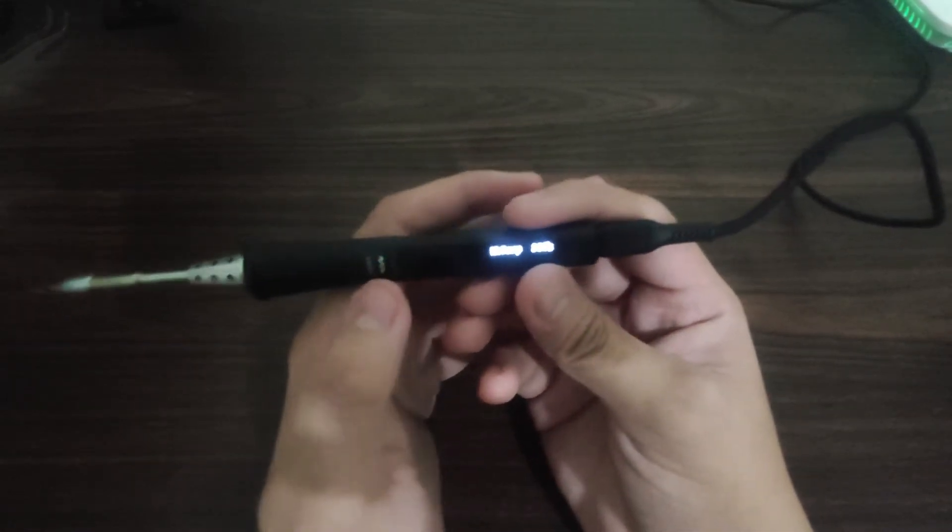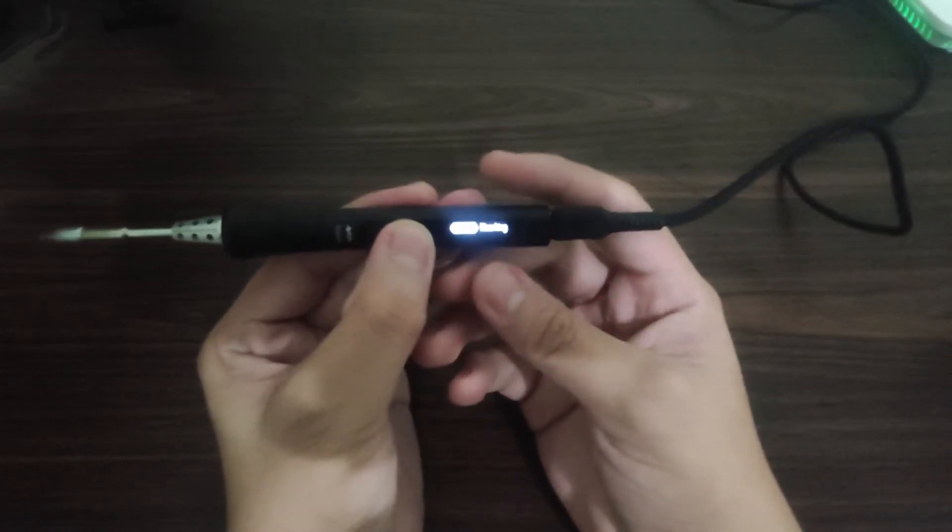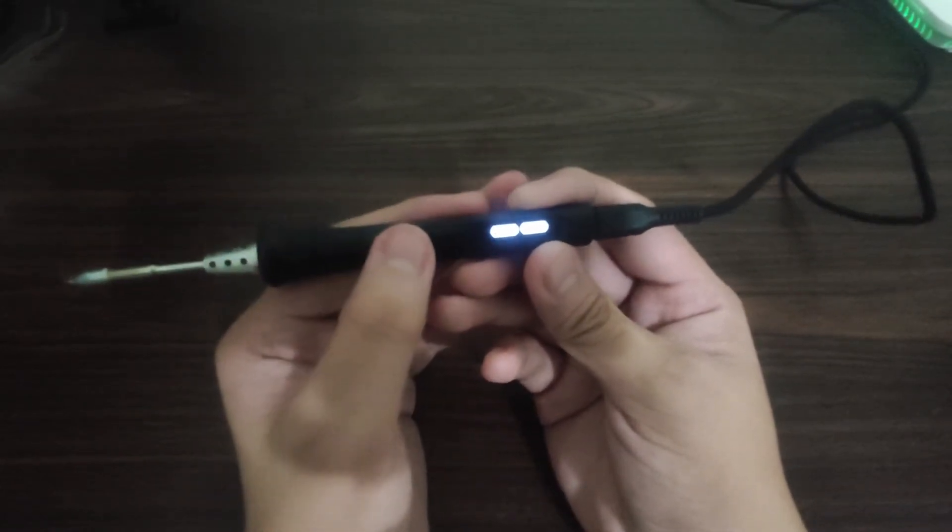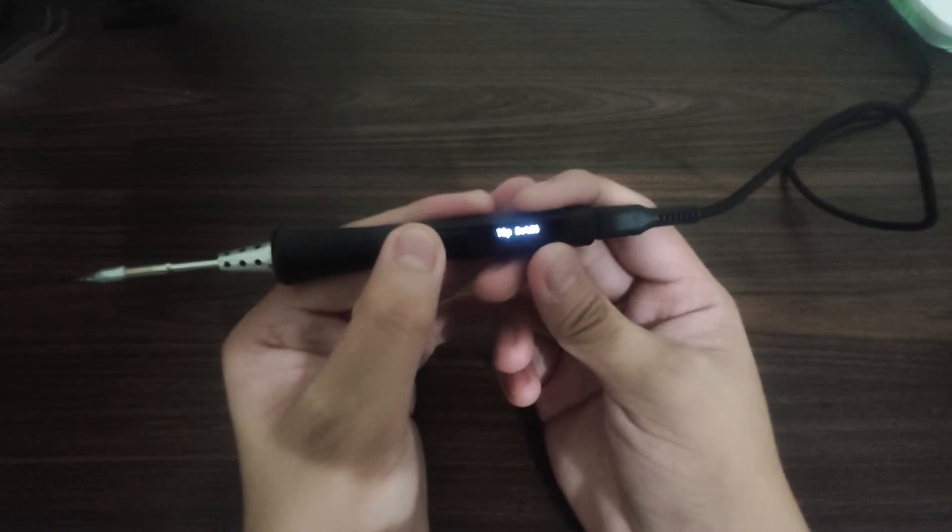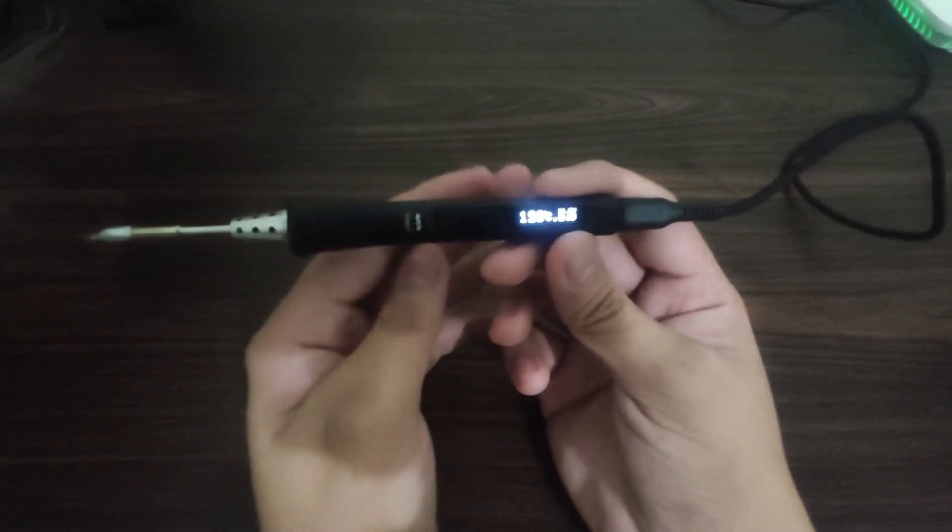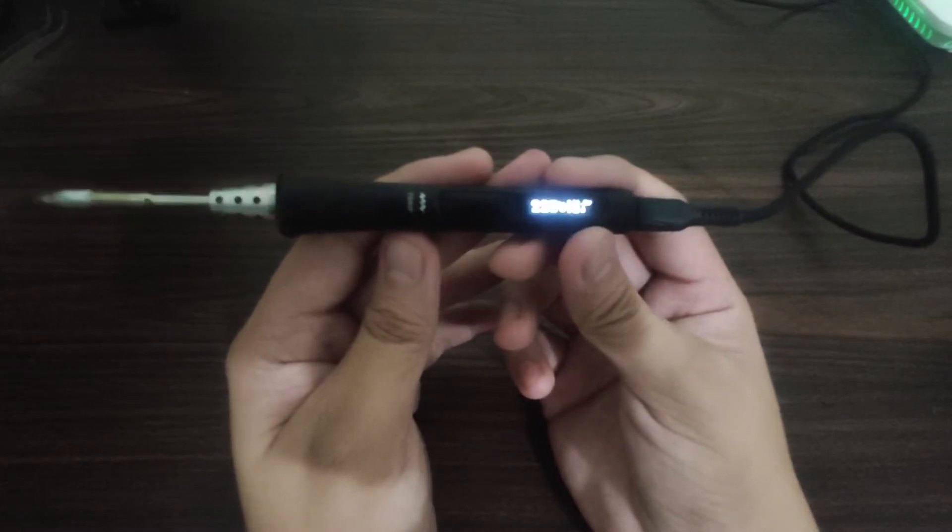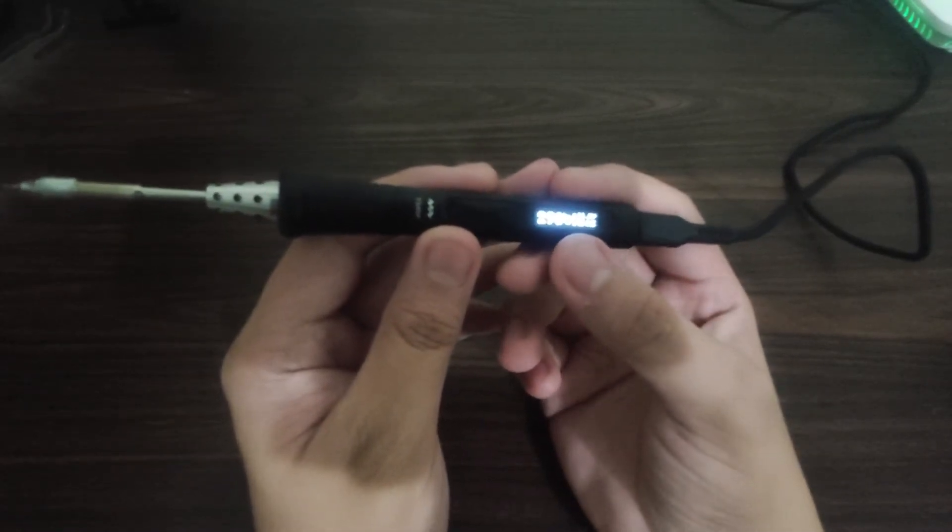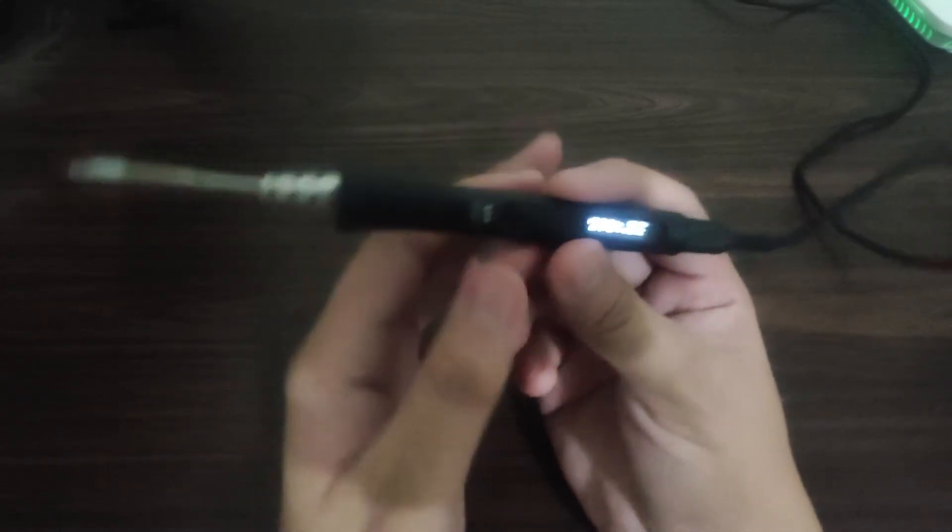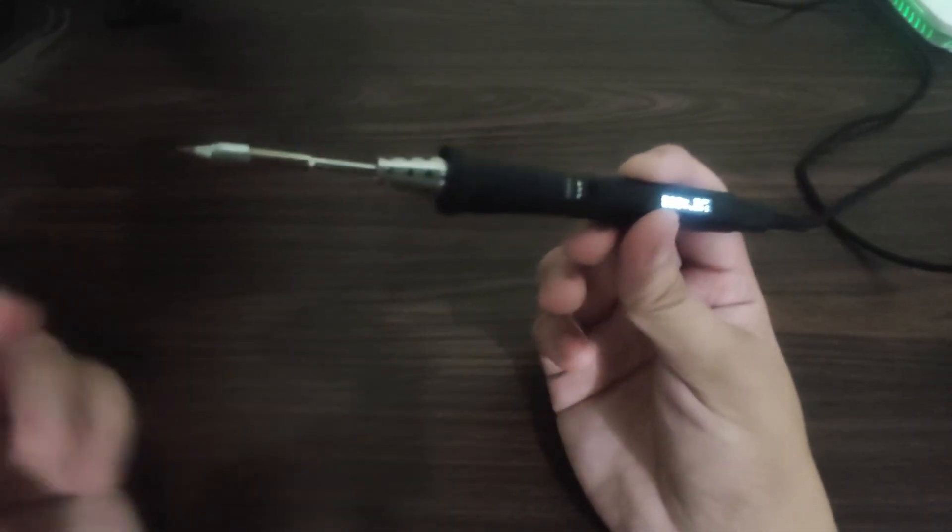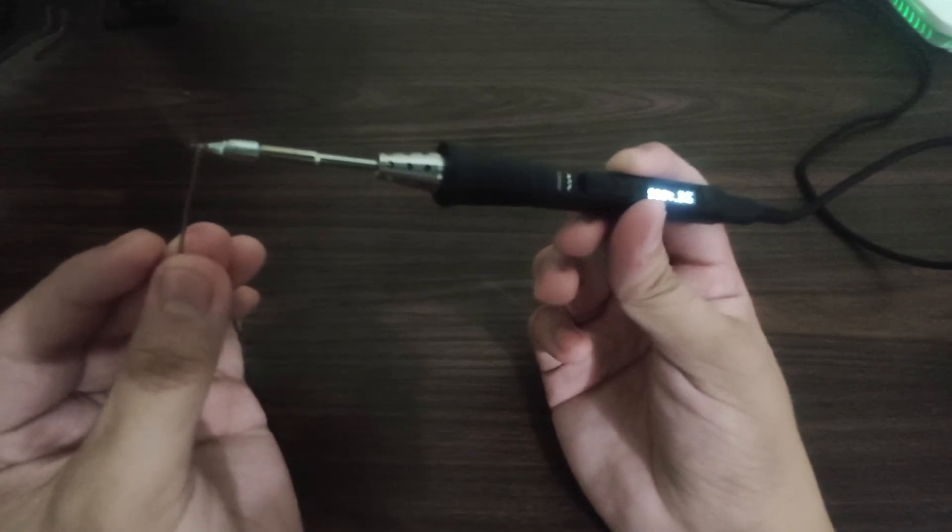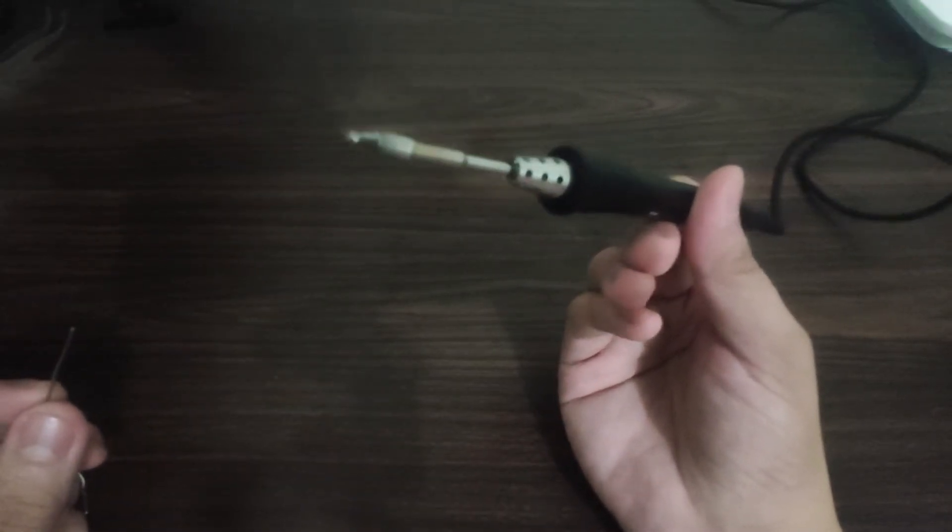Now let's go to the heating. We hold the left button. There it will heat up to the working temperature. We have 300 degrees Celsius. Let's test it out. And it melted the solder lead. Let's clean it.